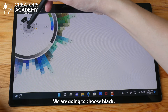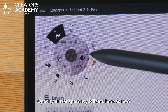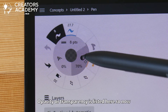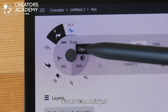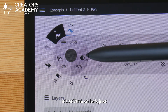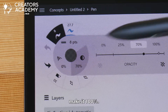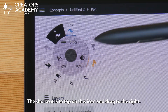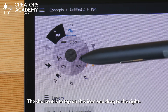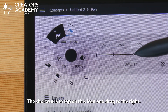We are going to choose black. Opacity, or the transparency, is listed here. Now it's at 70%, so let's just make it 100%. The shortcut to do so is to tap on this icon and drag to the right.